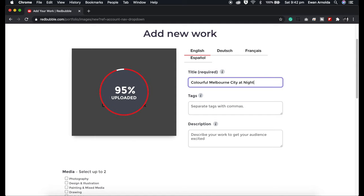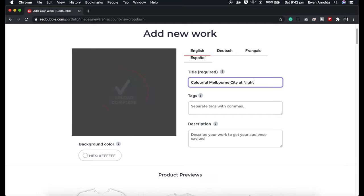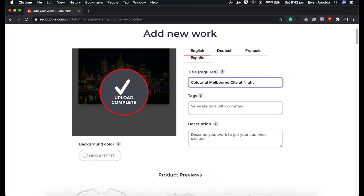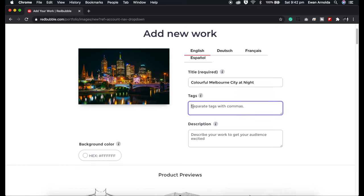For the purpose of this video I'm just going to rush through this. It's recommended to do at least 10 to 15 tags. You can do more if you wish, but as long as they're relevant and describe the image, that's good.